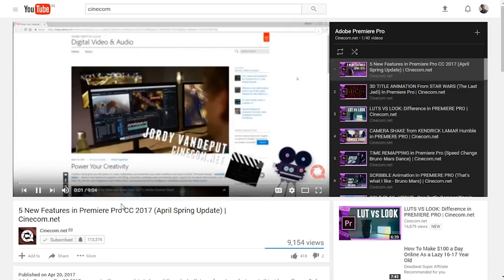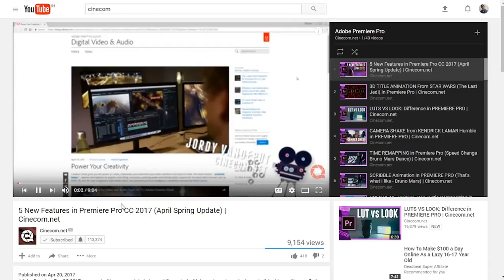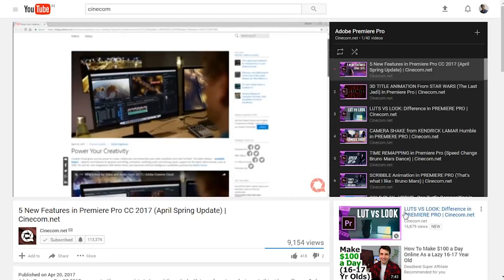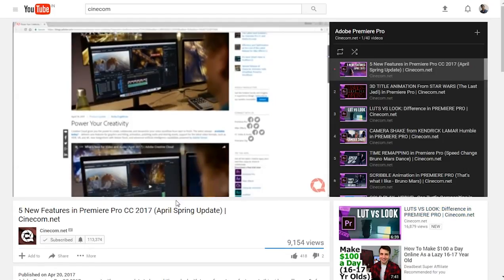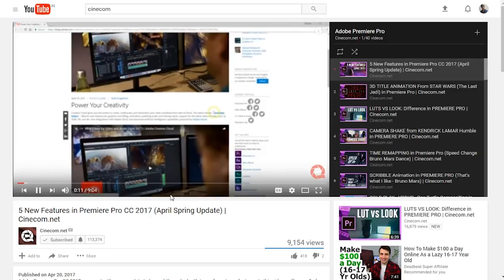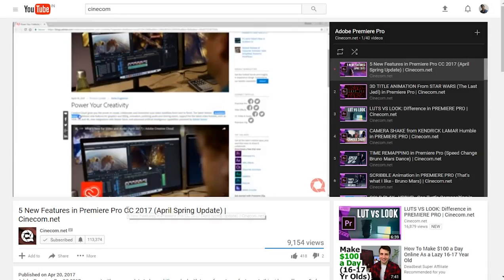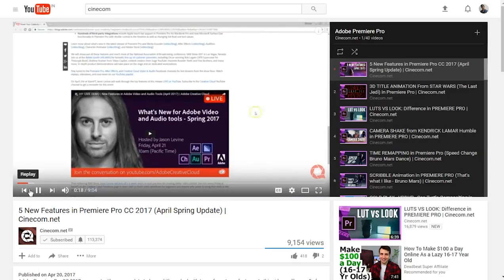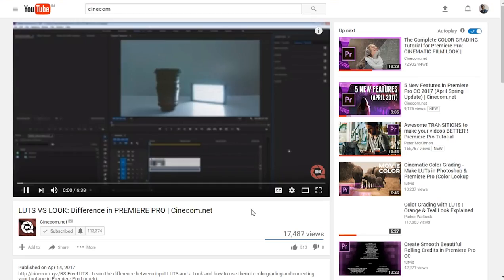In a clip from cinecom.net: 'What's up guys, Jordy here for cinecom.net and today Adobe Premiere Pro released a new version of their software. Looking at the article where they announced the new update, it's available today — so if you have Creative Cloud you can update to the latest Premiere Pro version right now. They call it the Spring 2017 update.'